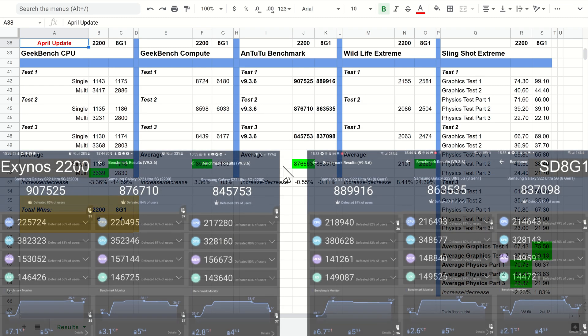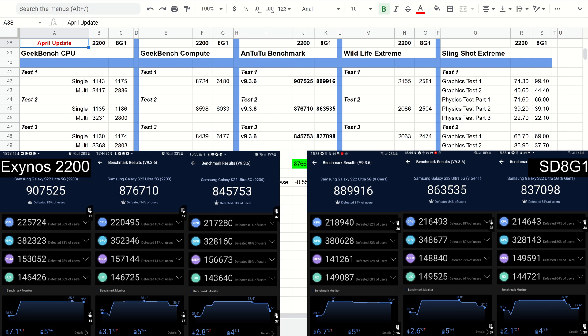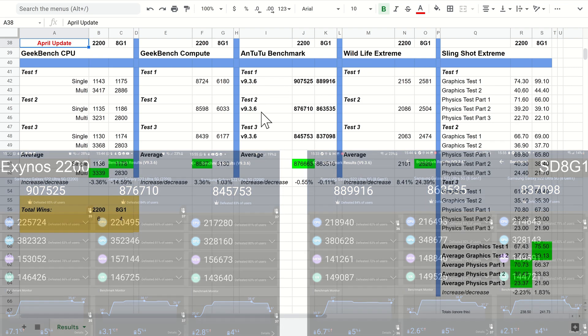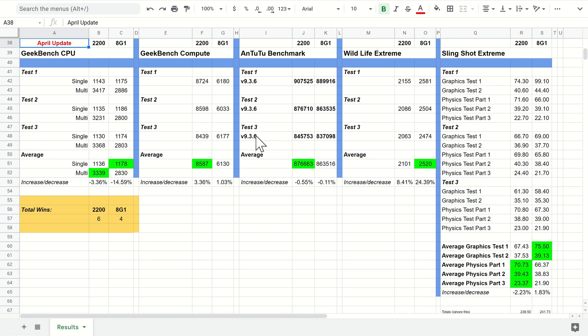Similar to our compute scores, the same can be said for the Antutu benchmark. I did update this to version 9.3.6 and also updated the 3D pack. I do that every time just in case there have been any improvements.